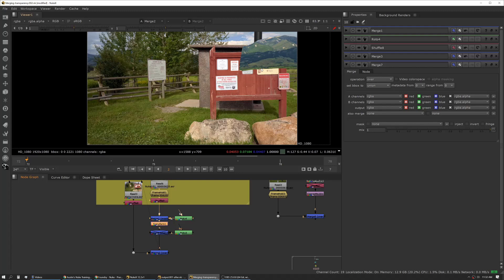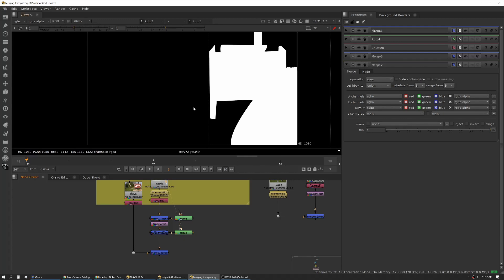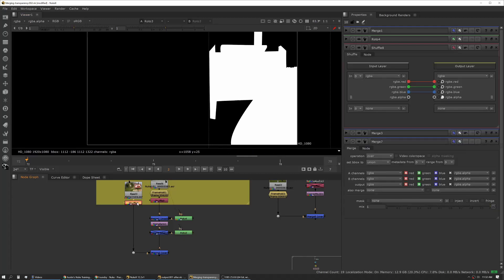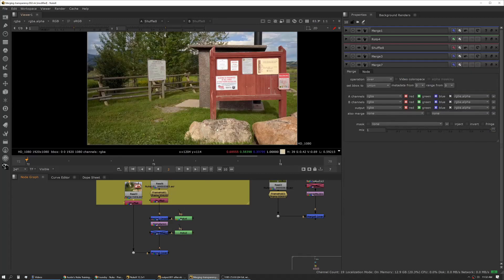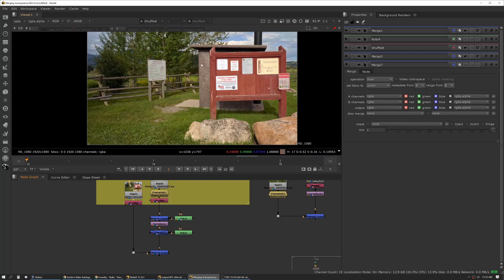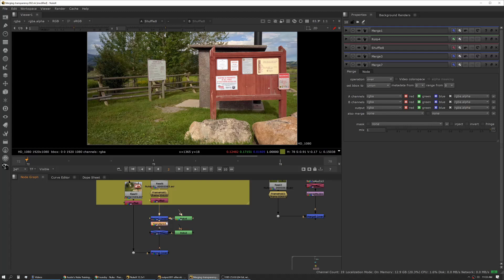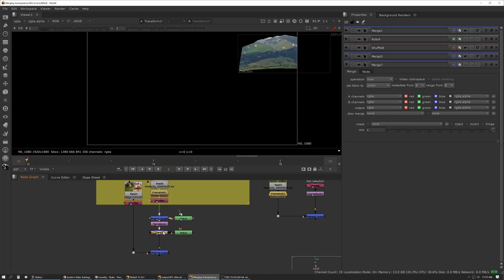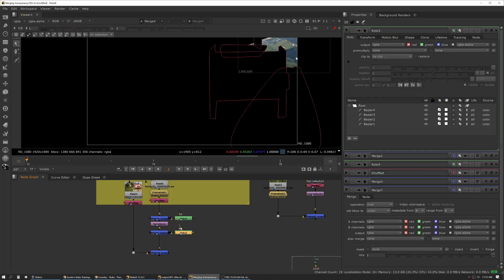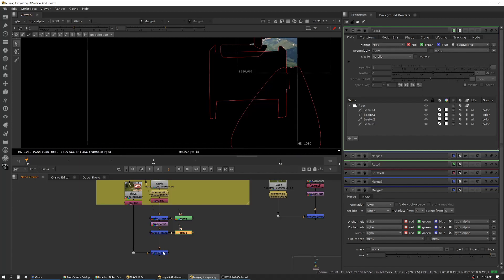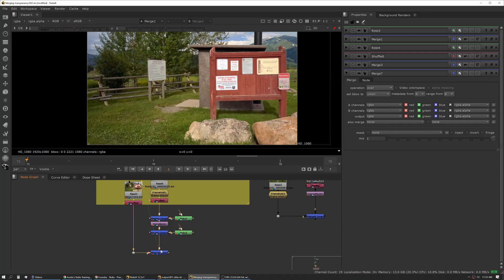We need to create another roto shape. In this case we've created a shape that outlines our signboard, our outhouse, and some of the foreground. If we turn on this shape you can see it has cut out those pieces. Now we're again using over, so you can see that mountain is tucked in behind our sign and outhouse.